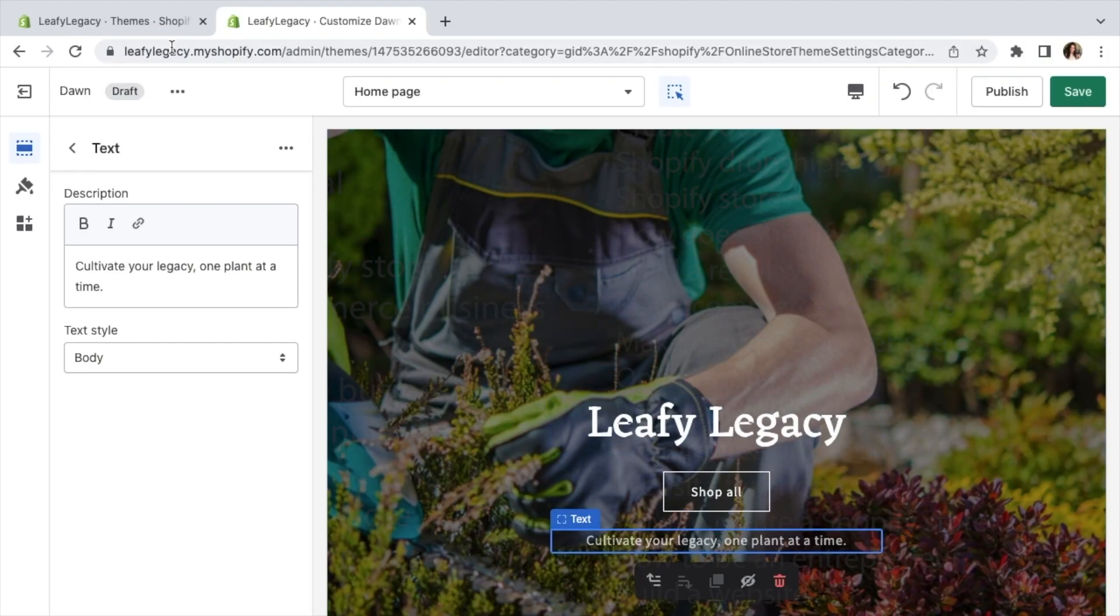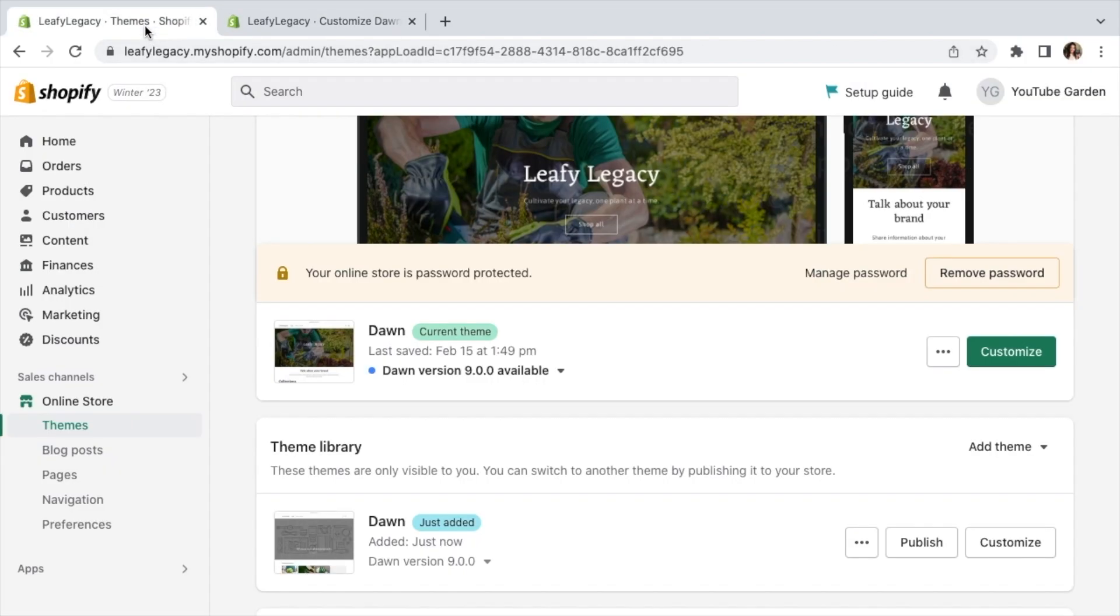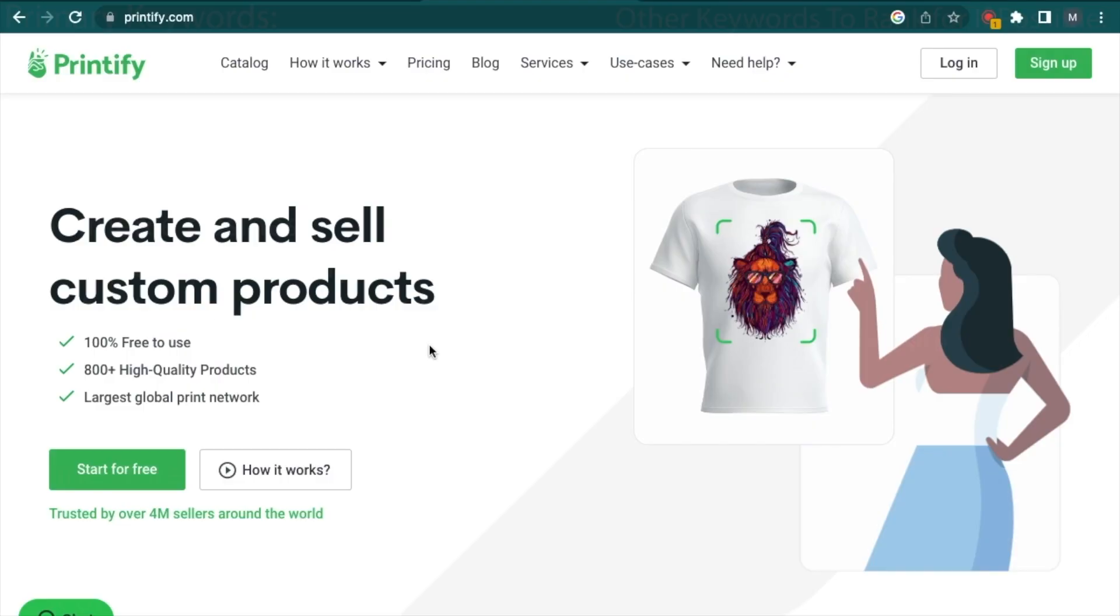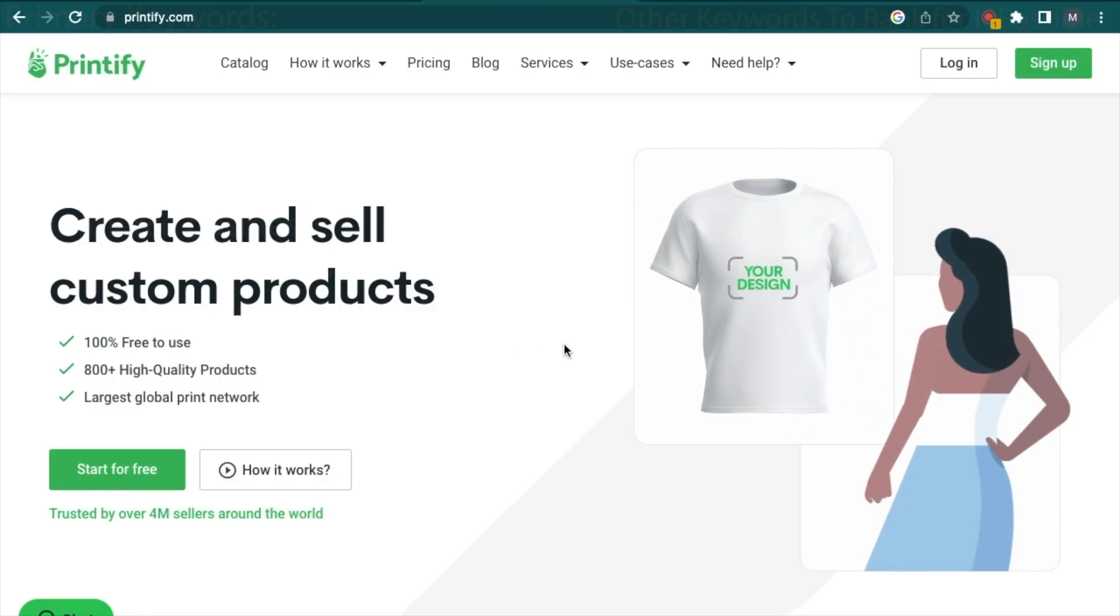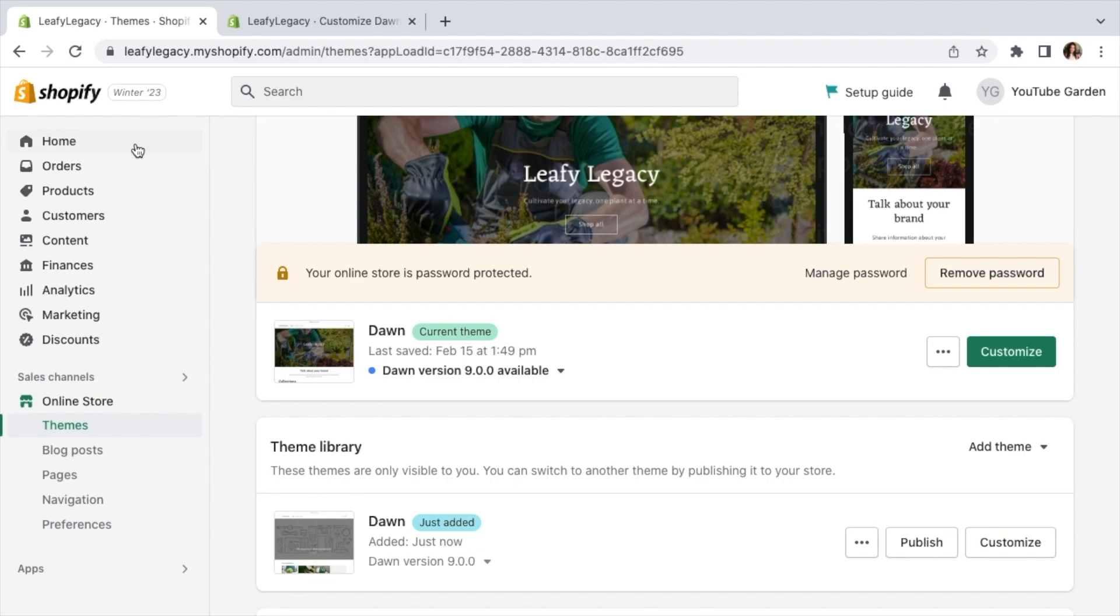Now go back to your Shopify dashboard tab, and let's add some products to the store. If you're syncing with a drop shipping supplier like Printful or Printify, your products can be automatically added from their platform.